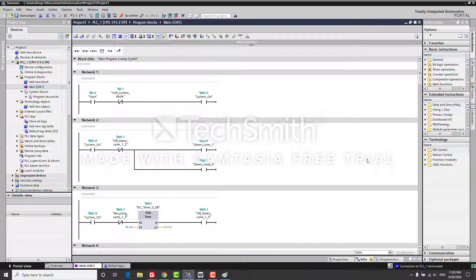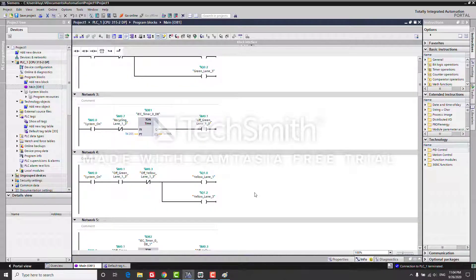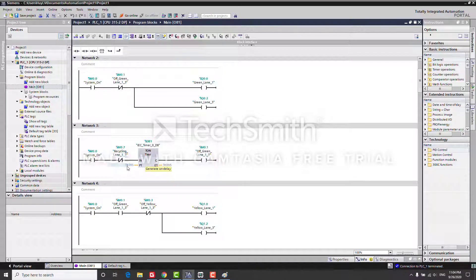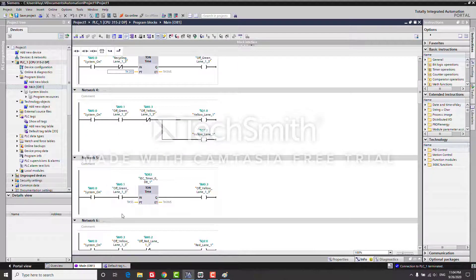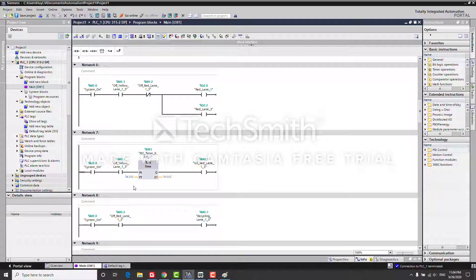In reality, the green light might be on for about 30 to 40 seconds, the red light for 50 seconds to one minute, and the yellow light for 5 to 10 seconds. But since we are creating a simulation, I reduced the times. For example, I set the green light timer for 20 seconds, the yellow light for 5 seconds, and the red light for 25 seconds.